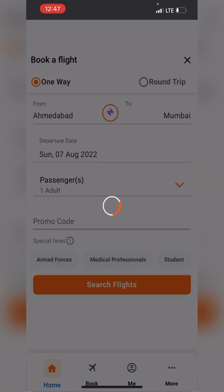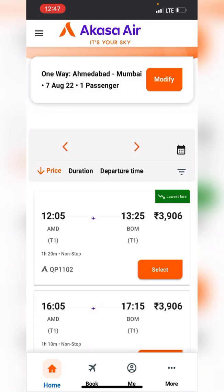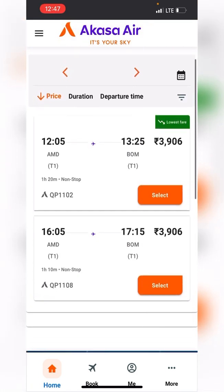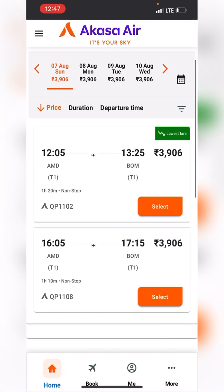Let's search for flights now — it's loading. We have two flights on the 7th of August: one at 12:05 and another at 4:05 PM. Both are priced the same at ₹3,906.